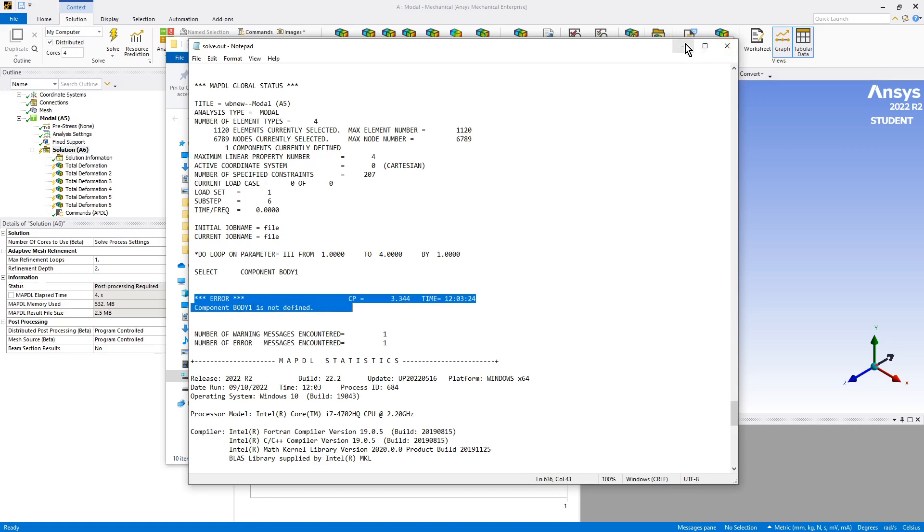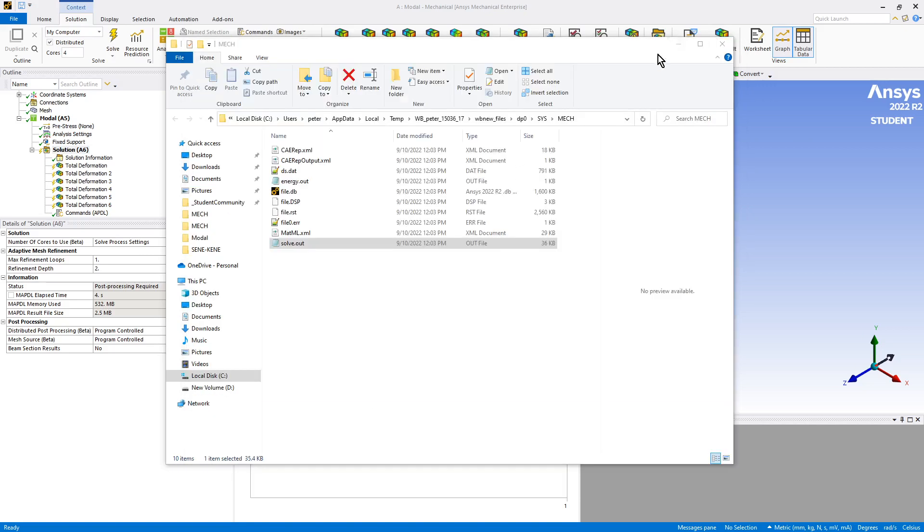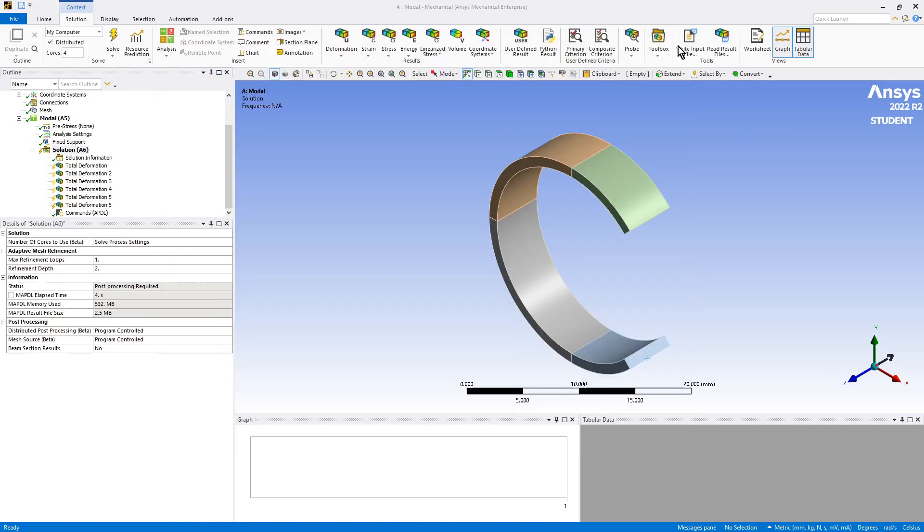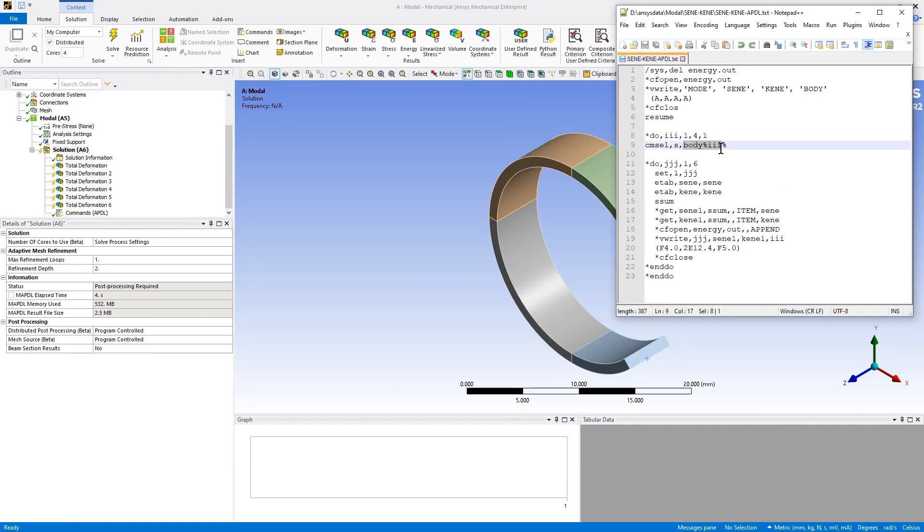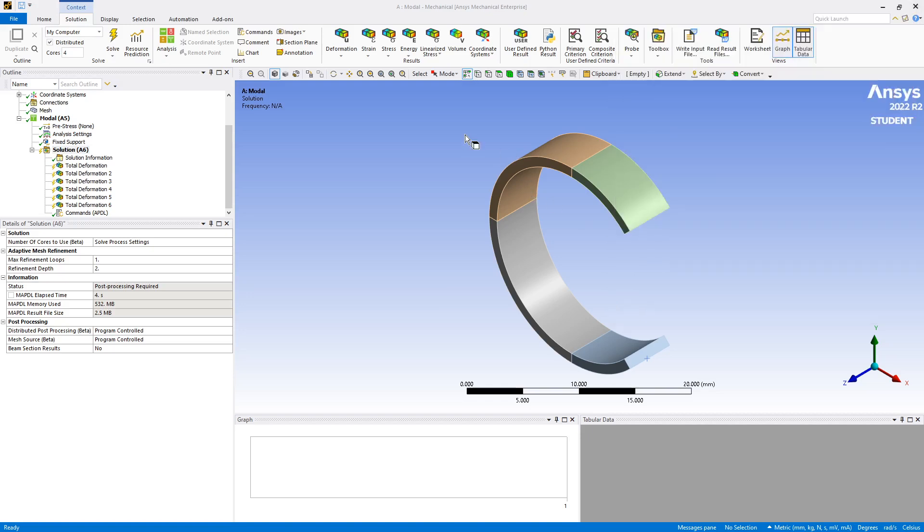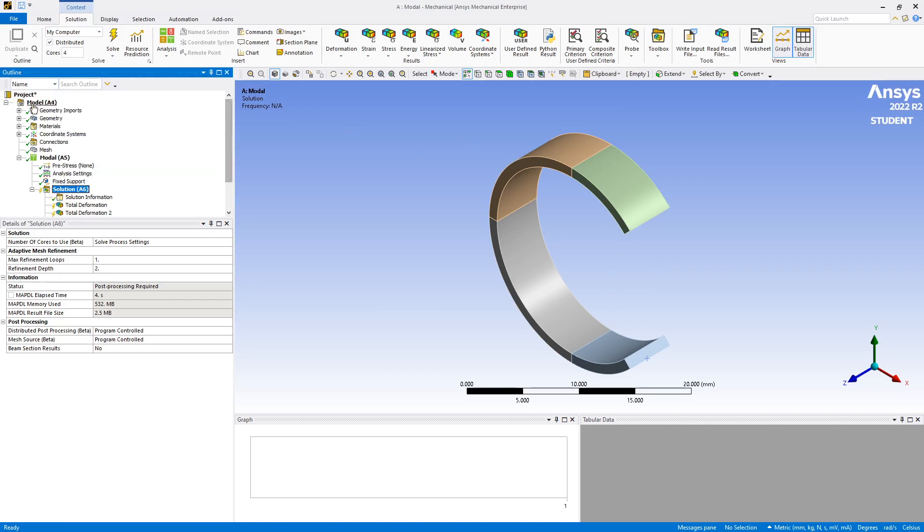Body one is not defined. I forgot the step of creating that because the code actually assumes that there is a body one through body four that it can select to do the summing. I forgot to do that step for us on this model. So I will do that now.